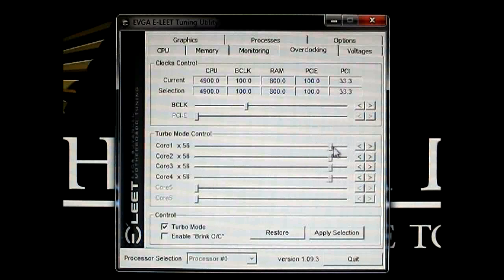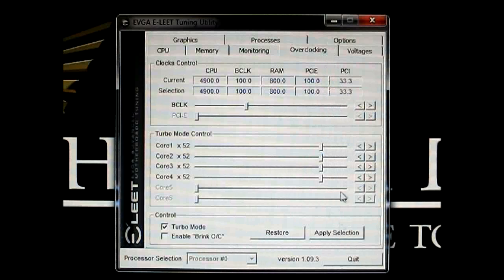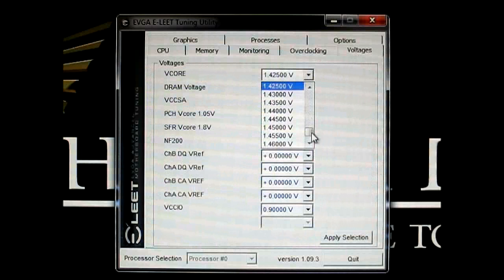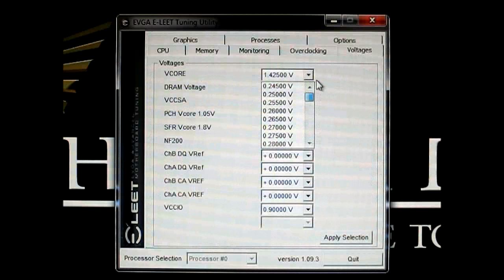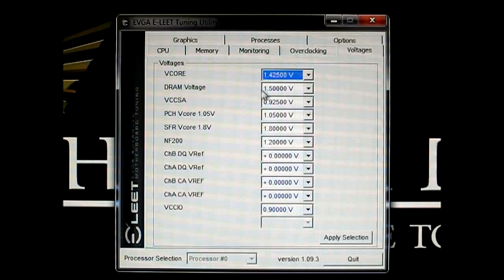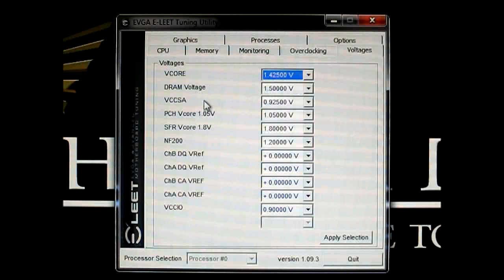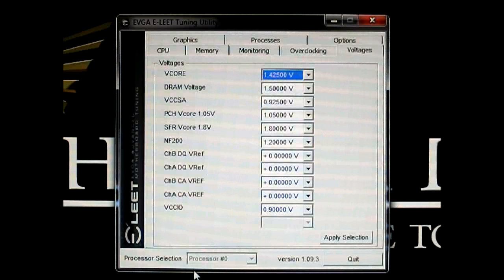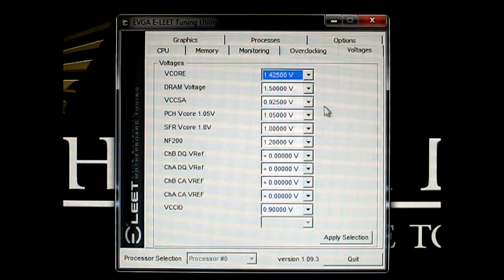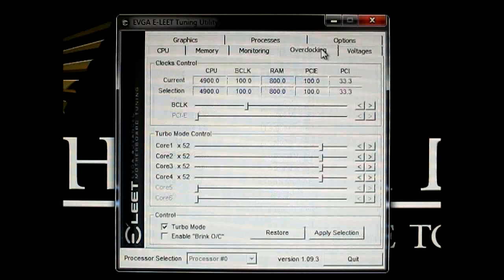So I have it set up 49, you can crank it up here. And while of course doing this in conjunction with the voltage, you can increase the voltage in this tab as well. It goes up to 1.495. And you can also set the DRAM voltage, VCCA, and all the other advanced voltage settings for an extreme overclocker that needs to get a little bit more from your overclock.